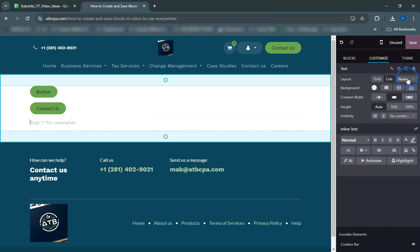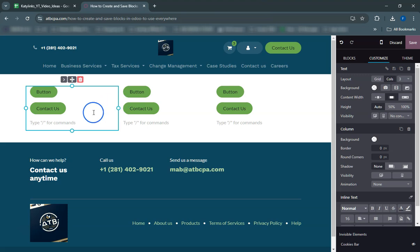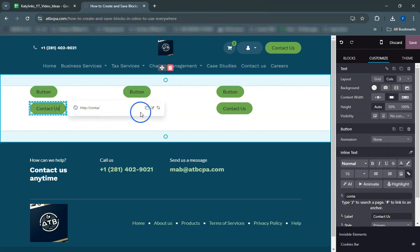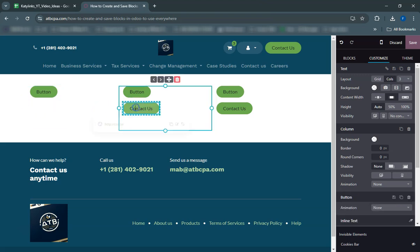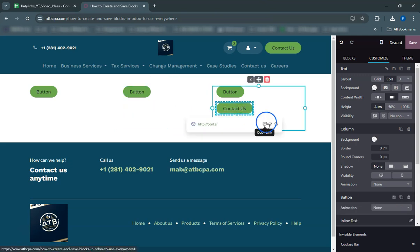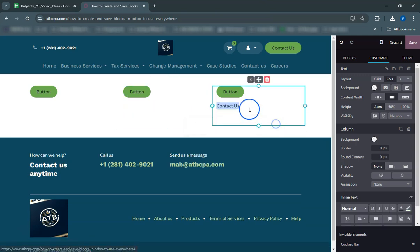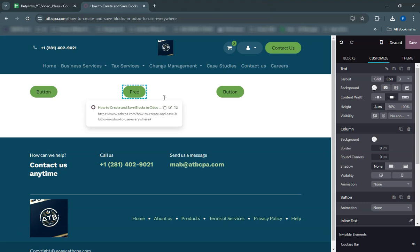Here you can modify the border radius to make the edges more rounded or sharp, and choose a different font style that matches your website's theme. Remember, any changes you make to the button block on this page won't affect the original saved block. This allows you to maintain consistency across your site while also customizing elements for specific pages.